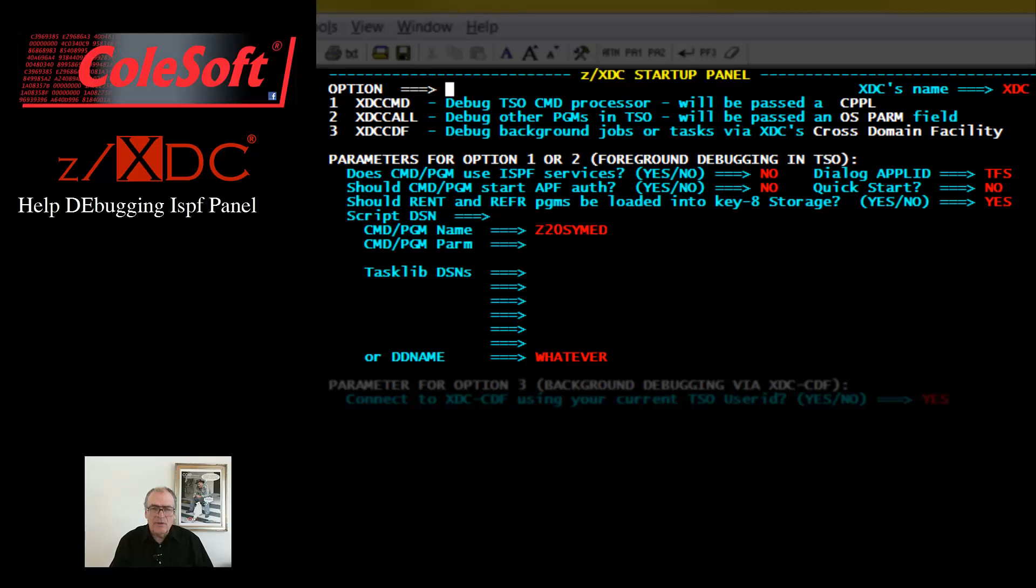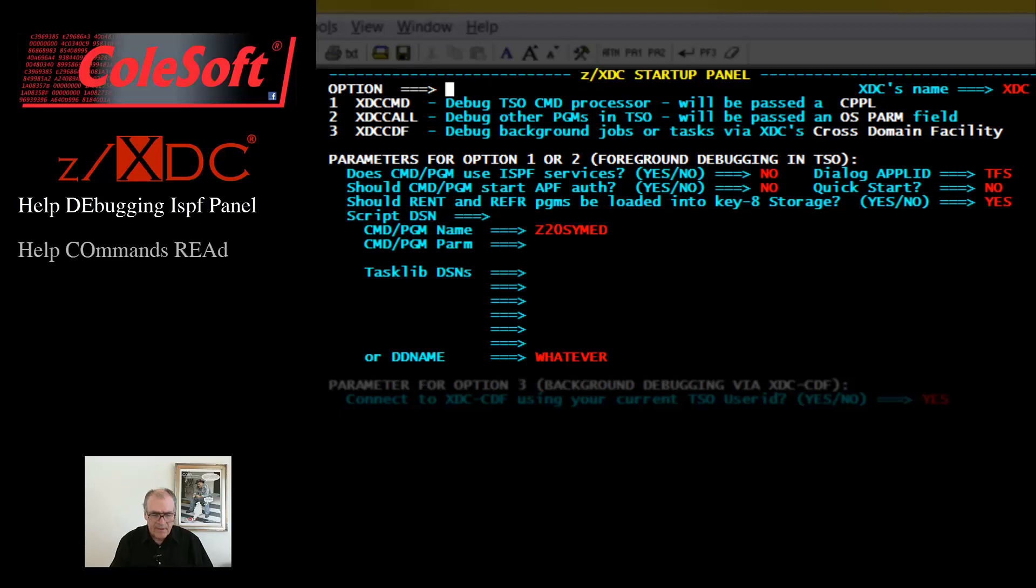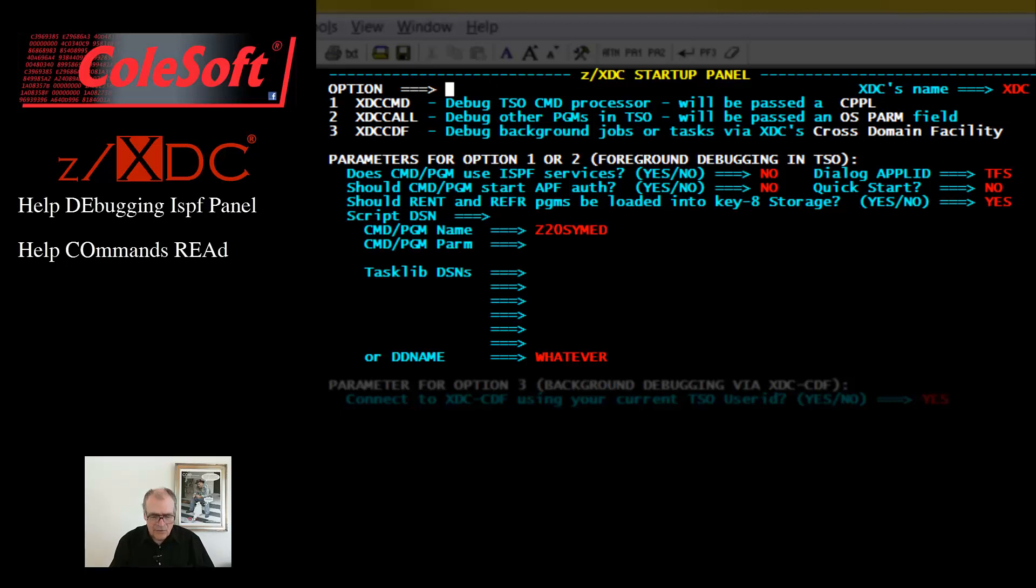Often, when using ZXTC repeatedly to debug a program you're developing, you will find that you will be loading and reloading the same maps over and over again. In such cases, you might find it worthwhile to just put all these repetitive setup commands into a script.